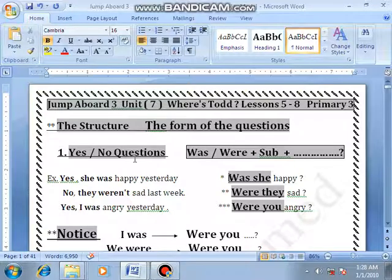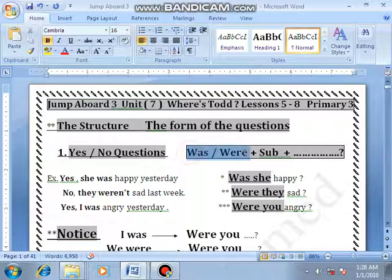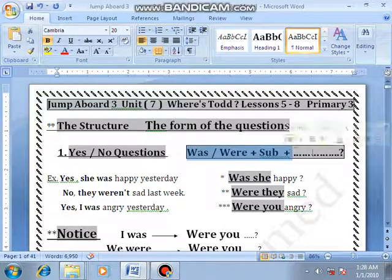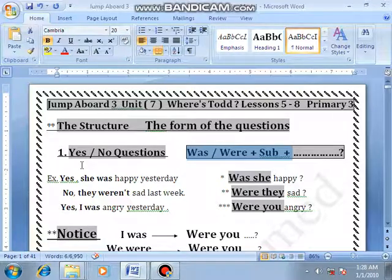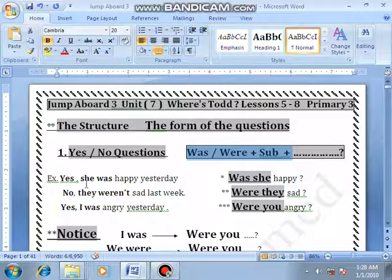By using 'was' or 'were': number 1, we use was or were plus subject plus the rest of the question. In S.O.L, was/were — we know number 1: she was happy yesterday.